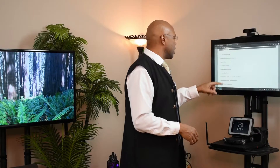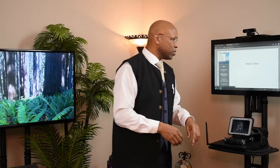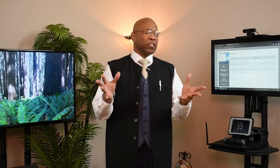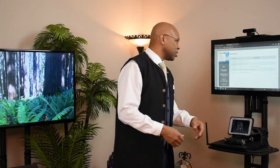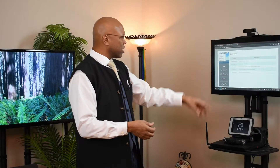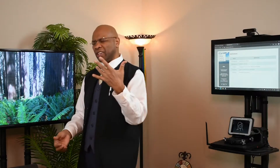Let's go ahead and get back into it and move straight away into our presentation for today, as we are greeted right away with a series of terms and definitions. Some of the first things we're looking at here: homogenous — that's going to be a sameness, something similar. Heterogeneous — we're looking at a mixture, there's a mixture of things, they're diverse. Diversity — composed of parts with different attributes. Inclusivity — open for everyone to participate. And then our last one here, exclusivity — where we're looking at restrictive participation.